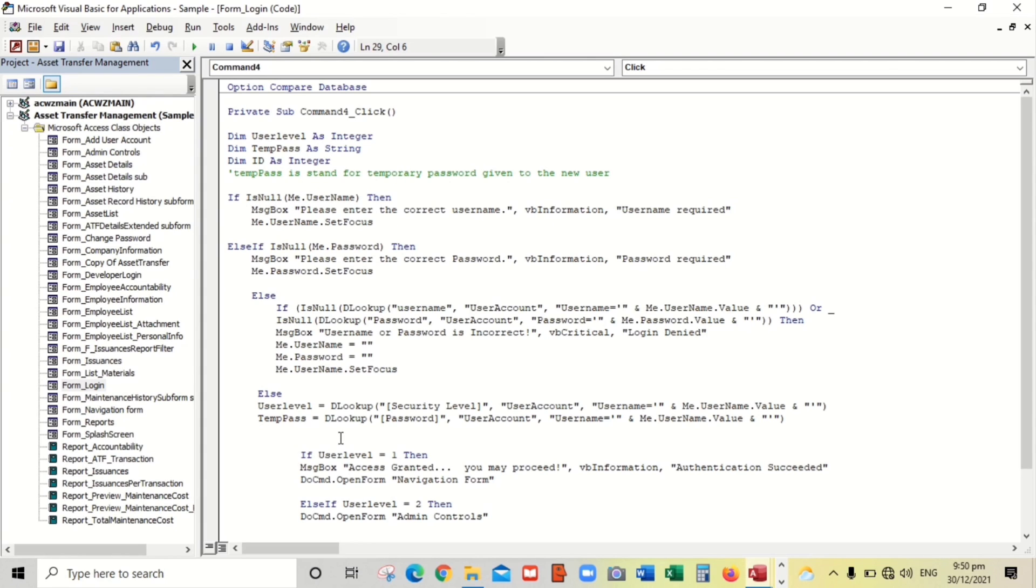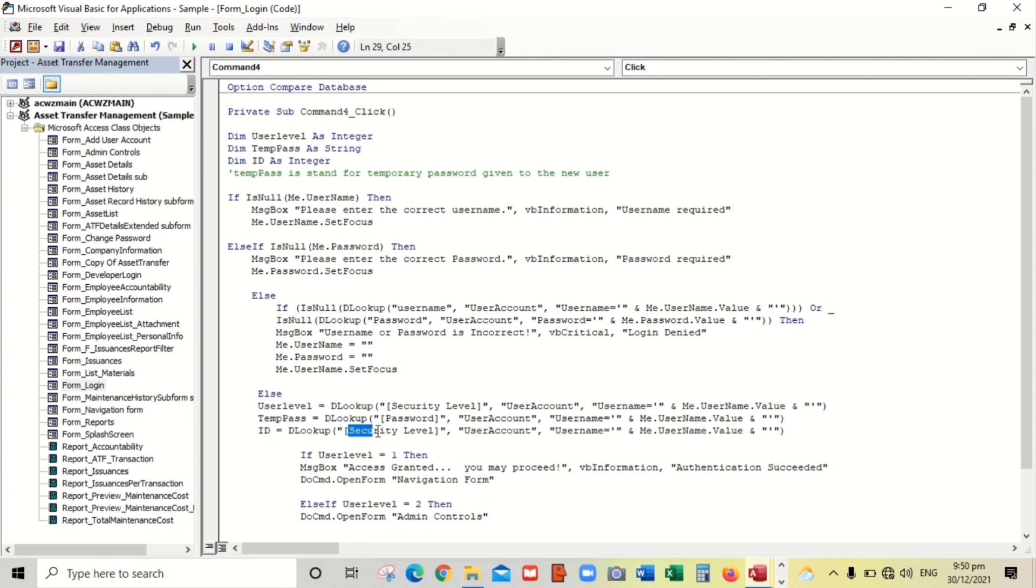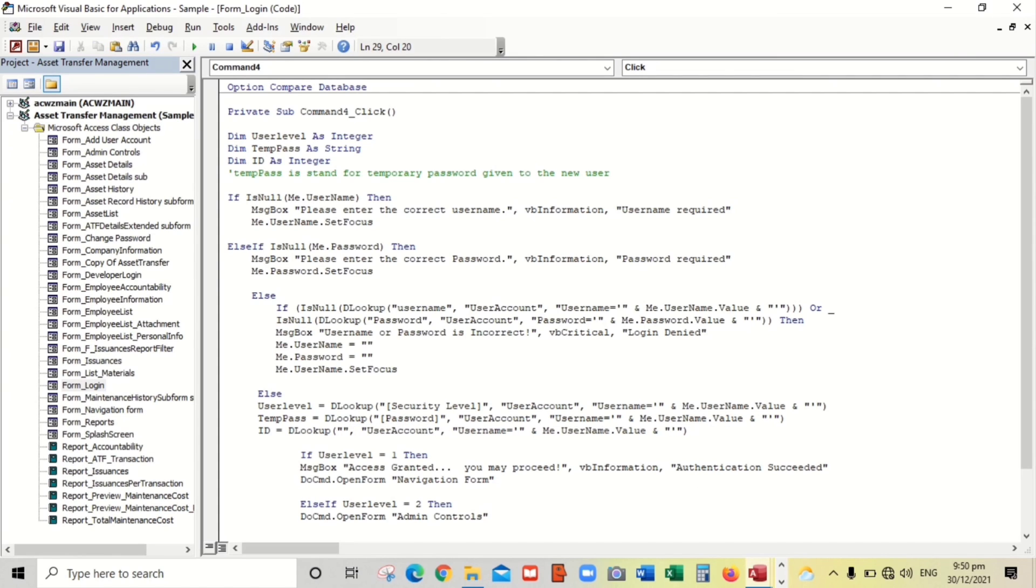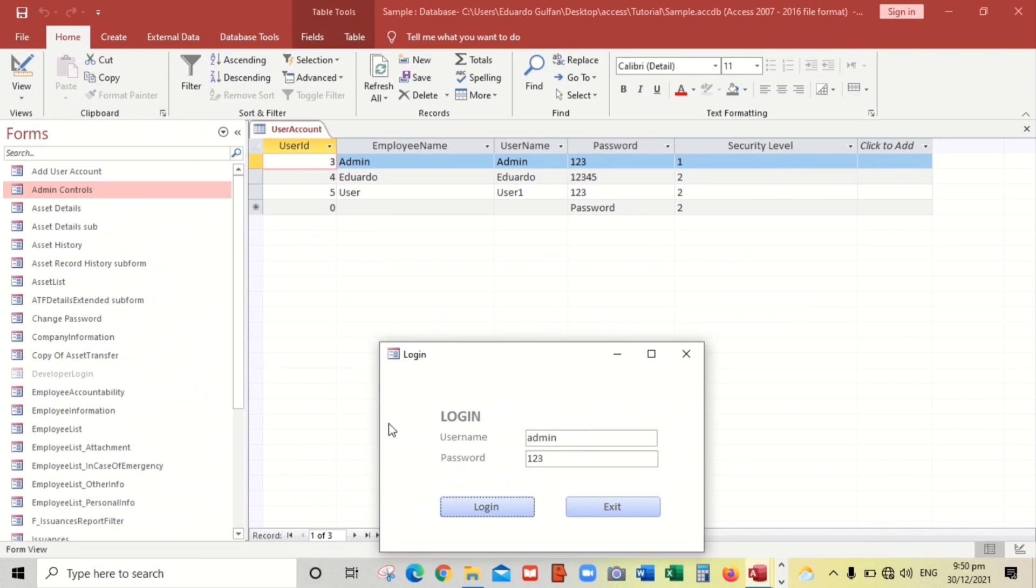So we will DLookup. Copy paste and then we will replace this to user ID. Let's check this one, user ID.